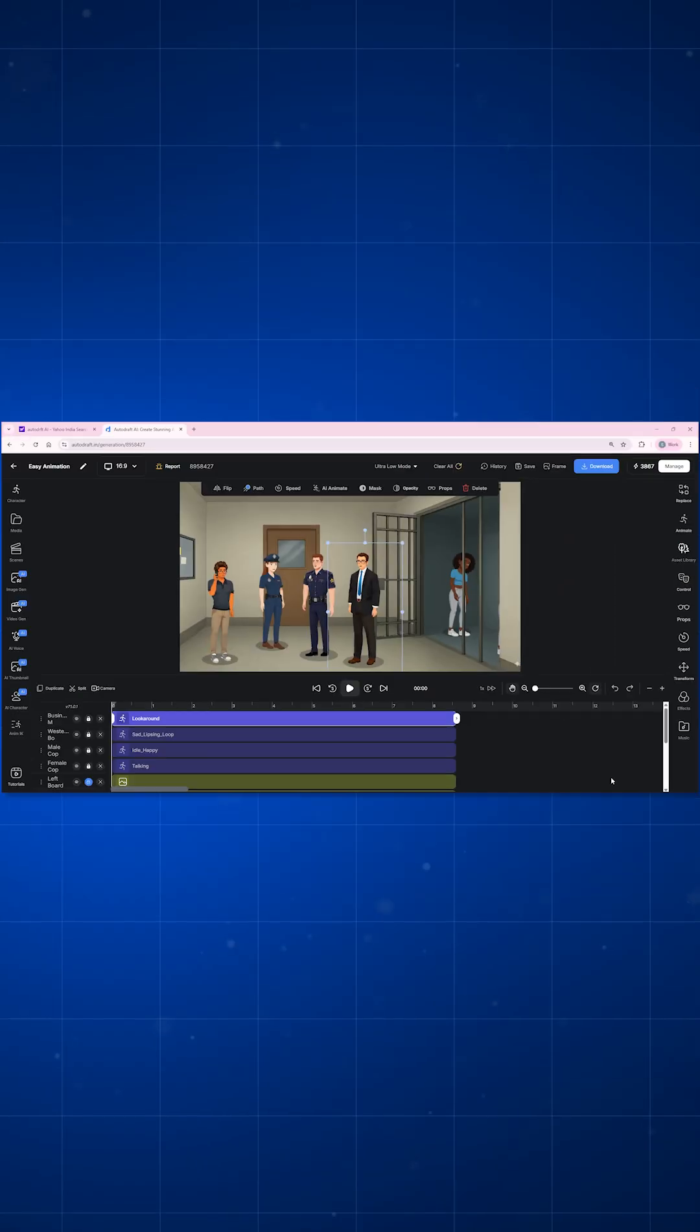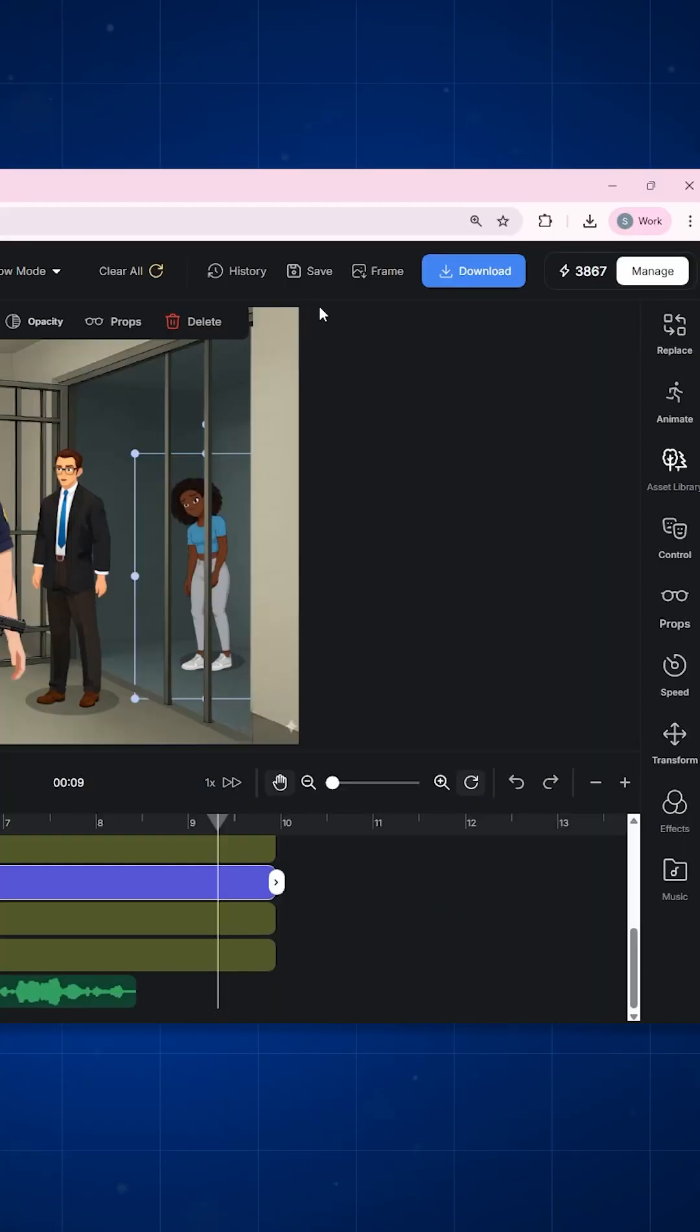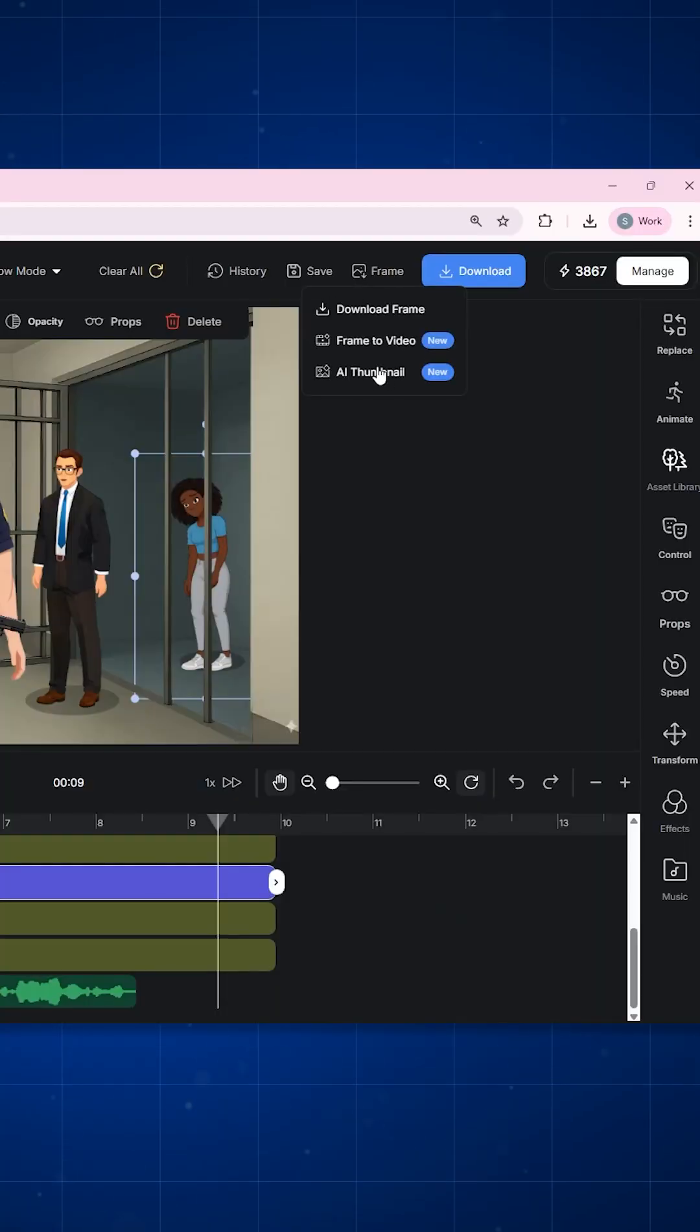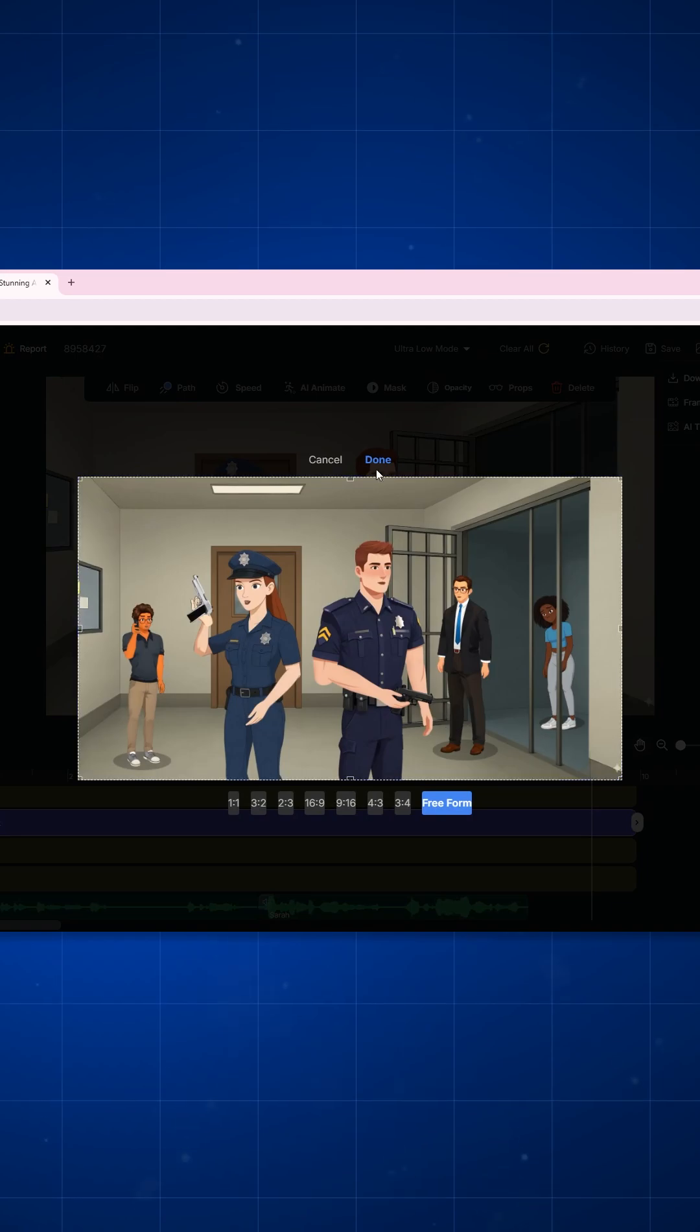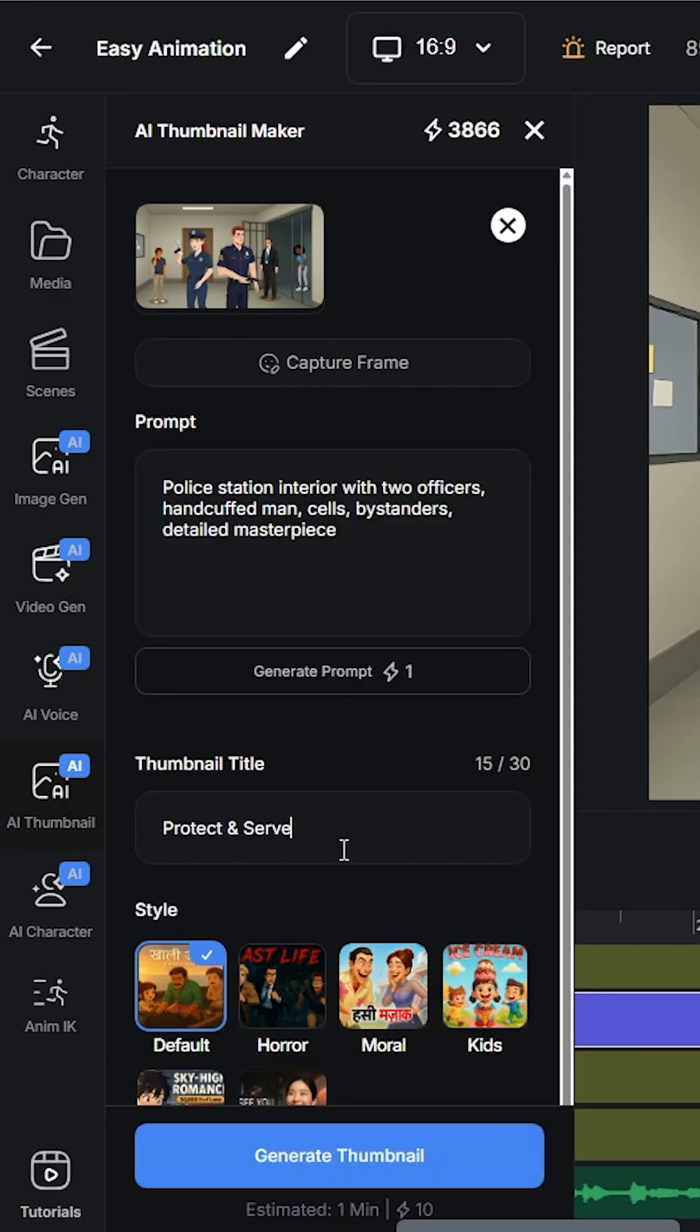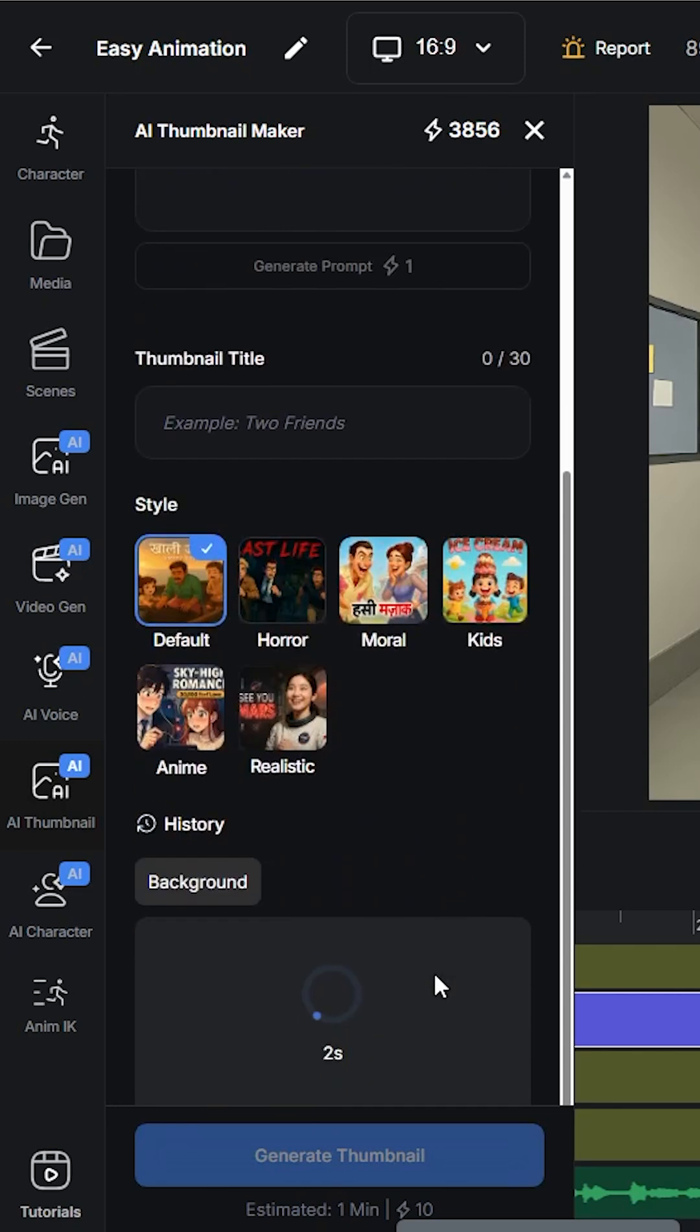And done, my animation is ready. Now simply download the animation in 4K quality like this. And once done, create the thumbnail as well using the AI. Select a frame from your animation just like this, add in your thumbnail title, choose a style and hit generate. And done, AI will do its magic and now your video plus your thumbnail is all ready.